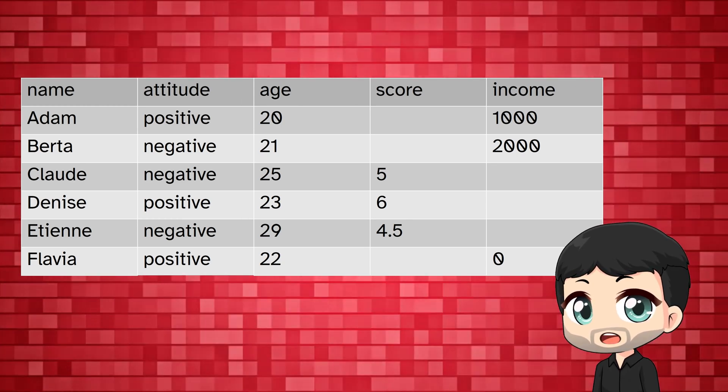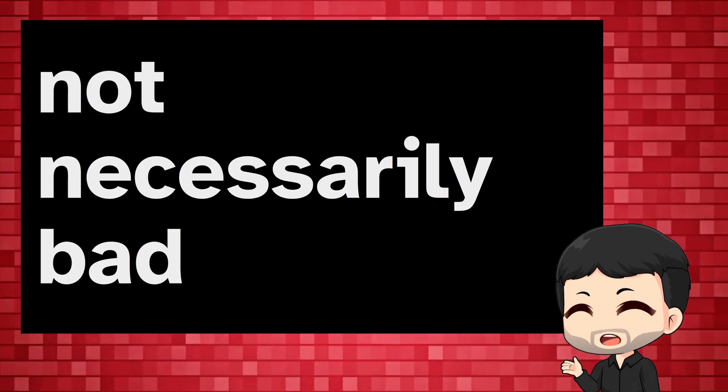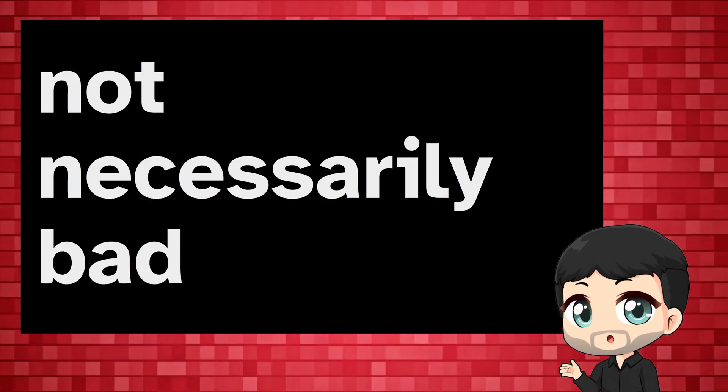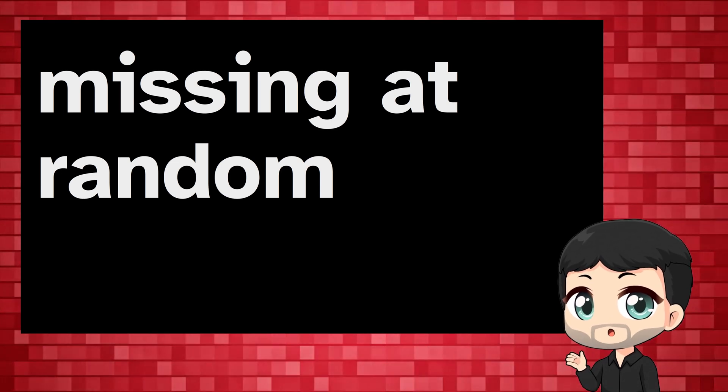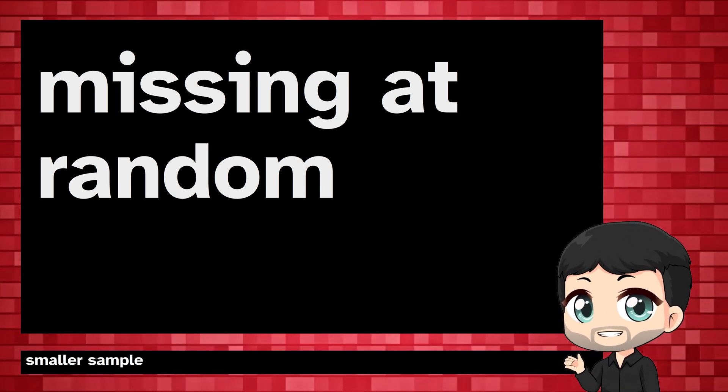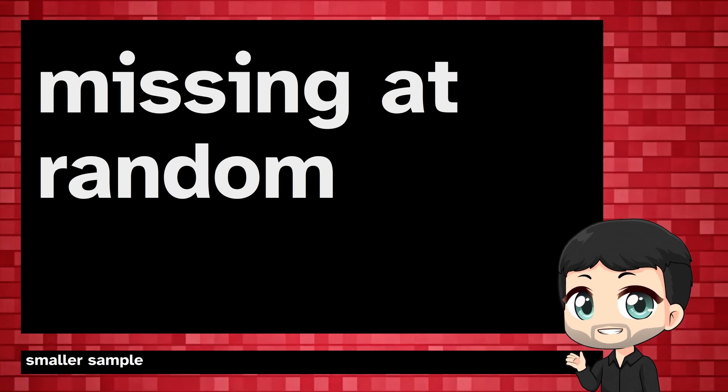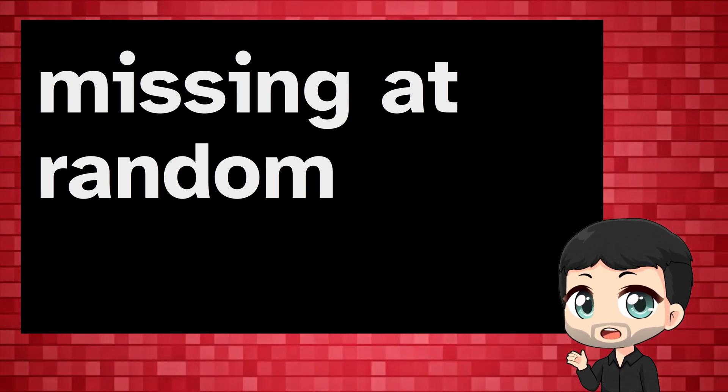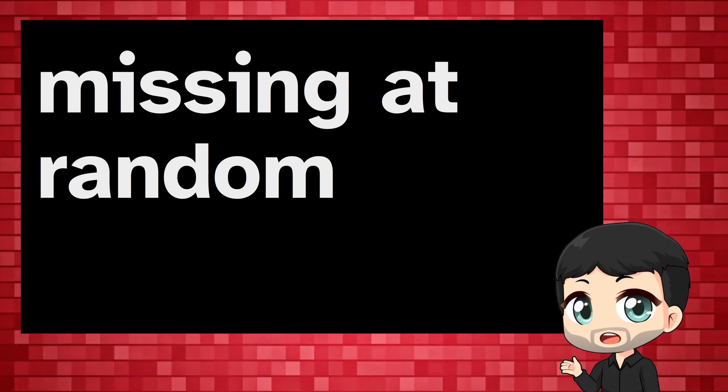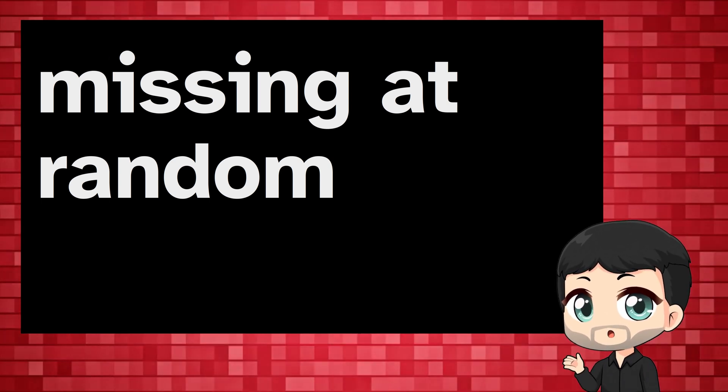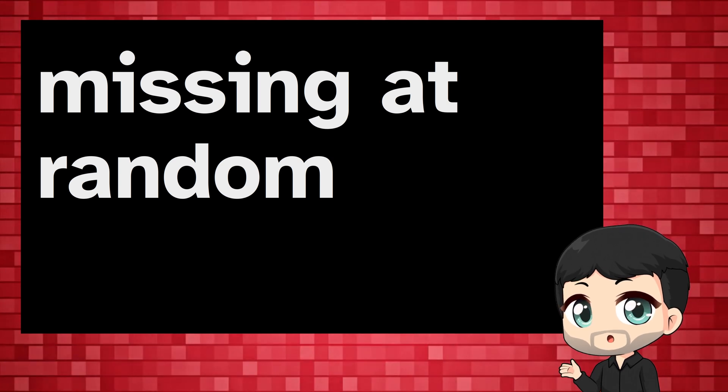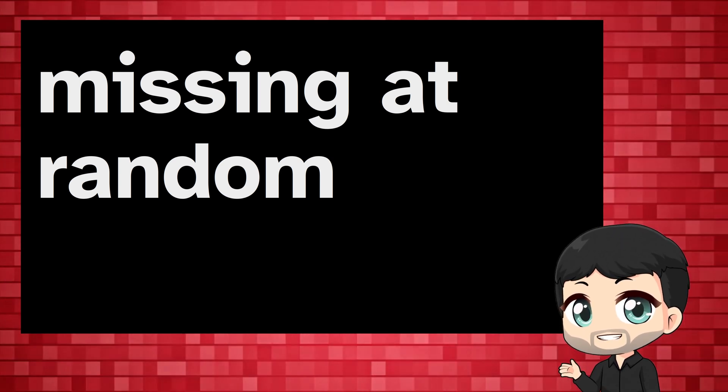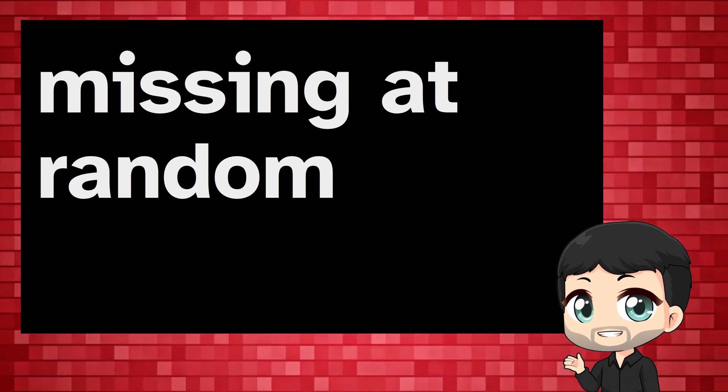Now if you are thinking this is crazy, the default approach isn't necessarily bad. If the missing values are missing at random, it's as if we had a slightly smaller sample from the population, but it's still representative. The challenge is that we don't know why values are missing. We can make assumptions, we might have ideas that some types of people are less likely to report their income when asked, like the very rich and the very poor, but we don't really know.